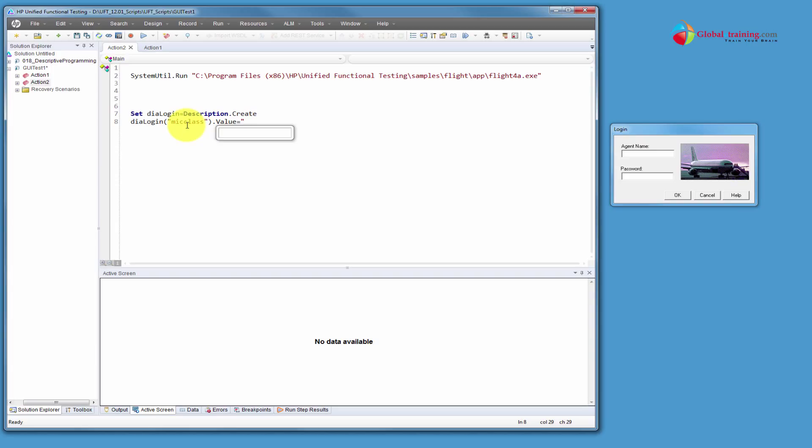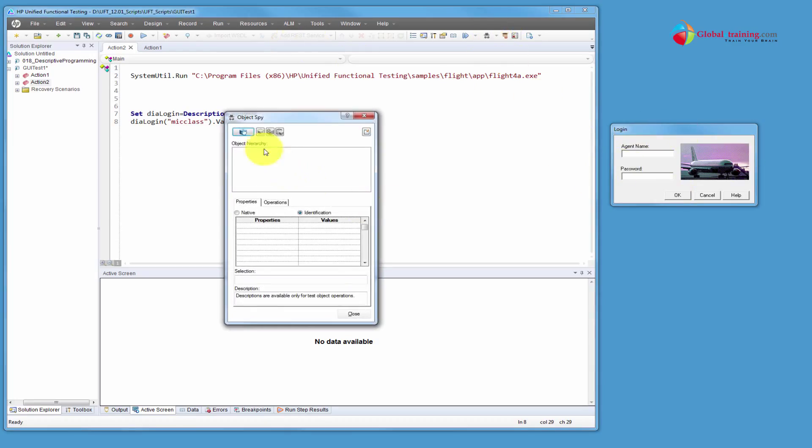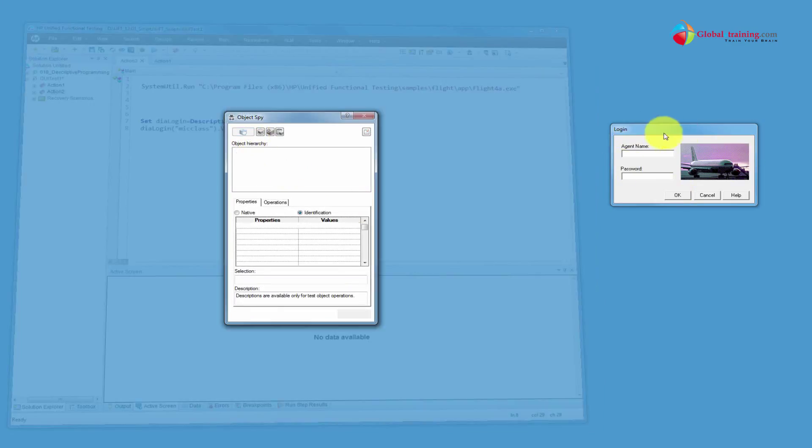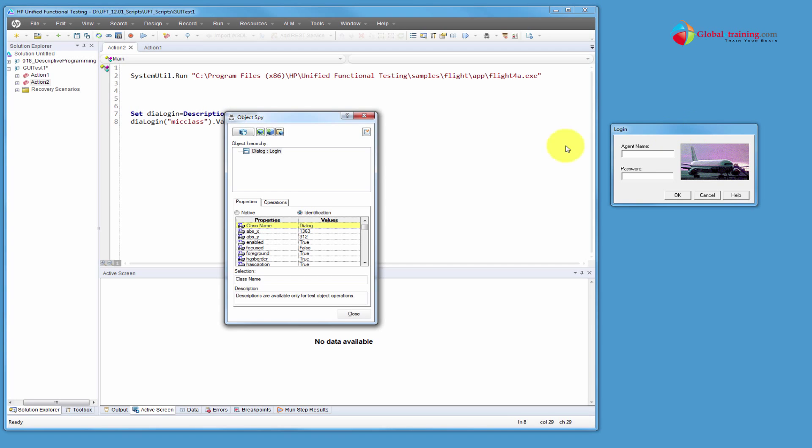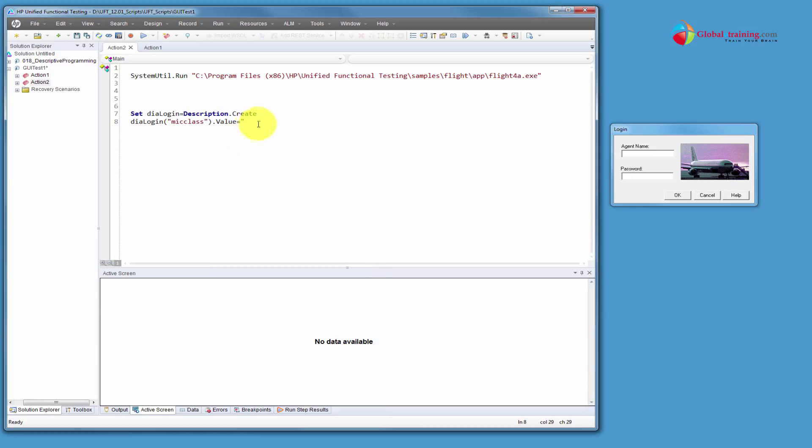And the value, value equal to, what is the mid class? Mid class is, now, if you don't know what a mid class is for this screen, again, same thing. Use Object Spy, click on it, click on that screen, it says dialog. That's a mid class. That's a class name. Say dialog, so that now, it's saying that it's a class, the class name is dialog, but that itself is not good enough.